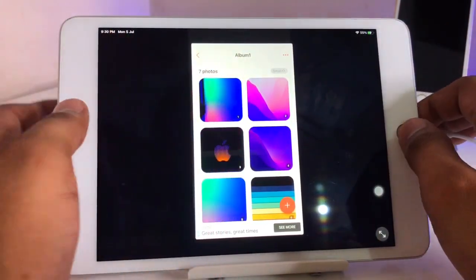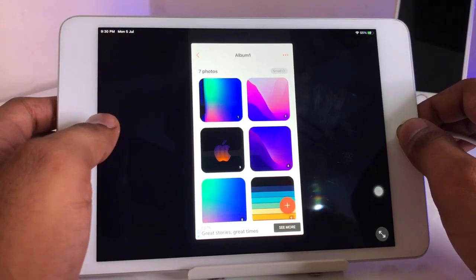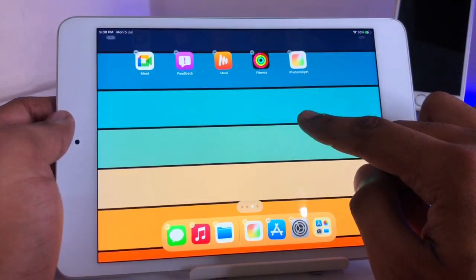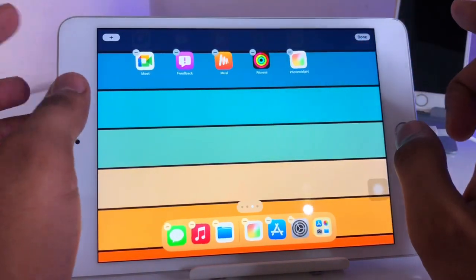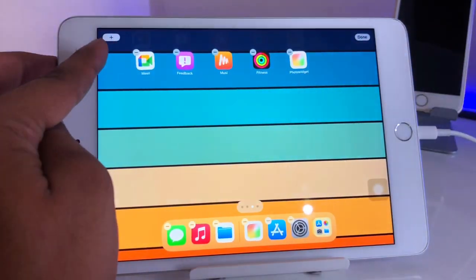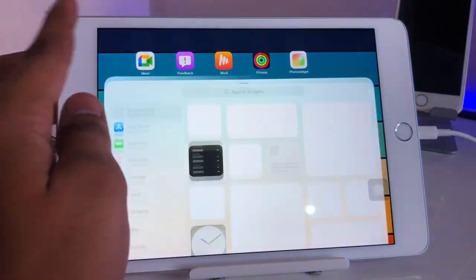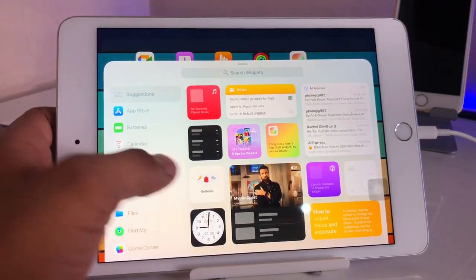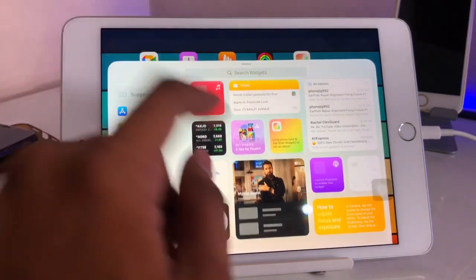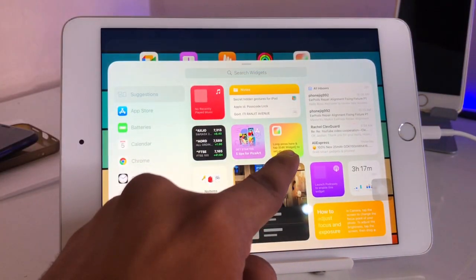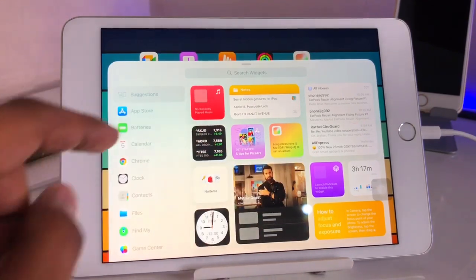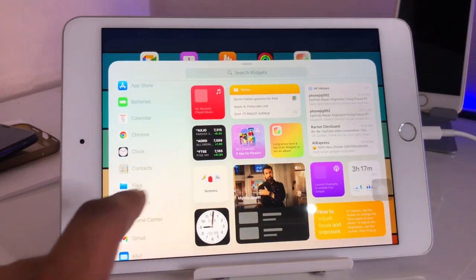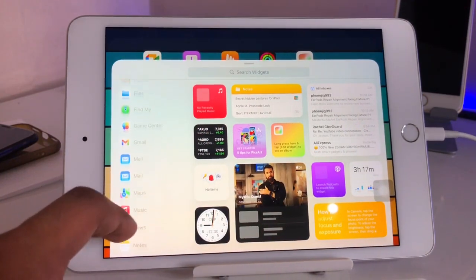Go back, then long press on the home screen. You will find a plus button — click on it. Now you will find the 'Photo Widget' option here.